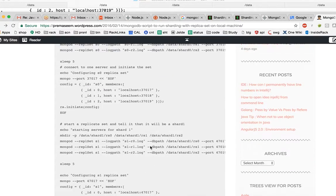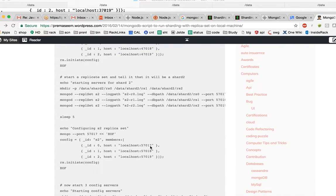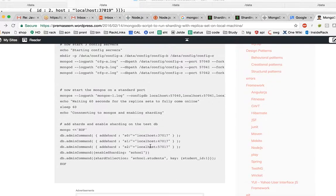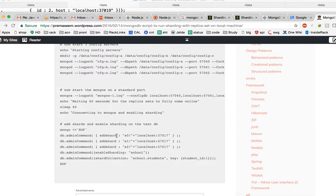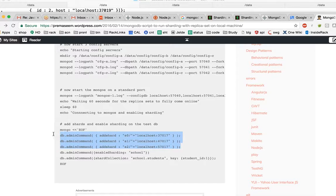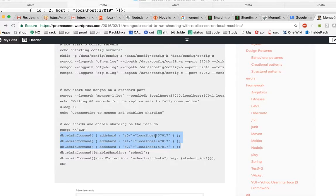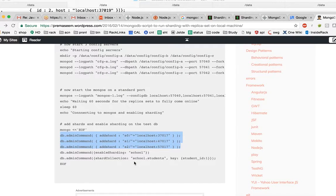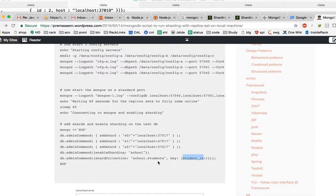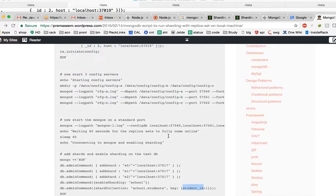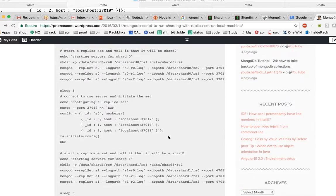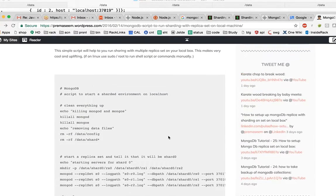There would be a mongos process which will take care of all these shards, and all shards are running on different ports. Then we will enable the sharding on the key student ID. So sharding key is the key on the basis of which data is divided and stored on different shards.